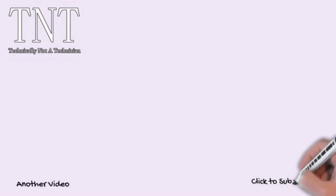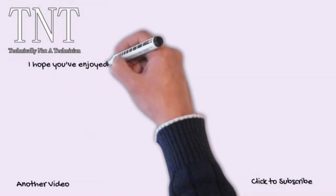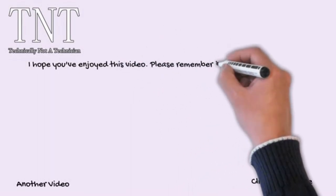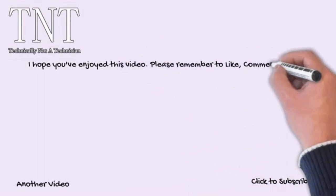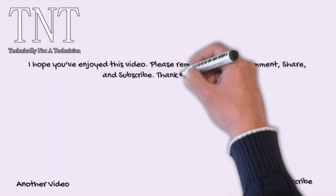I hope you've enjoyed this video. Please remember to like, comment, share and subscribe. Thanks for watching.